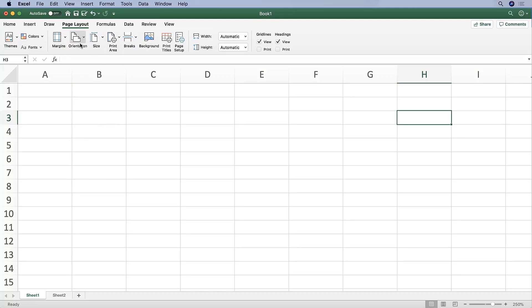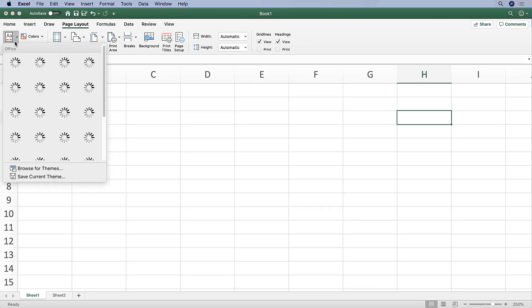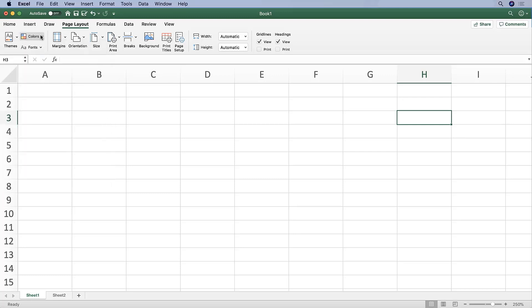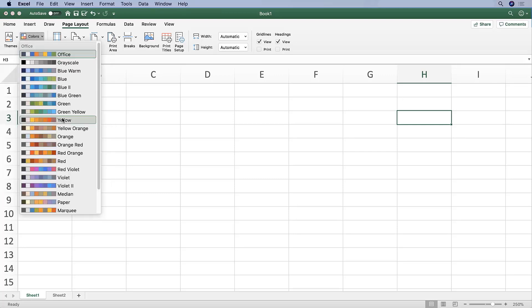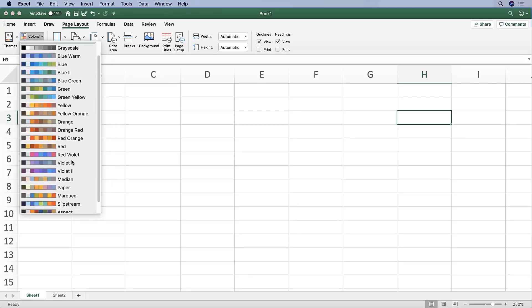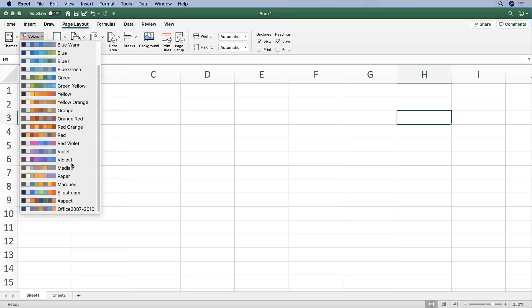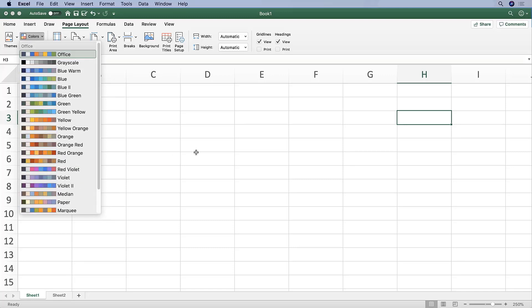The Page Layout tab includes page layout options. It also allows you to choose different themes for the Excel file that you're working in, similar to how you would see in PowerPoint, if you're familiar with that software. You can also indicate which color scheme you want and change it pretty quickly here.